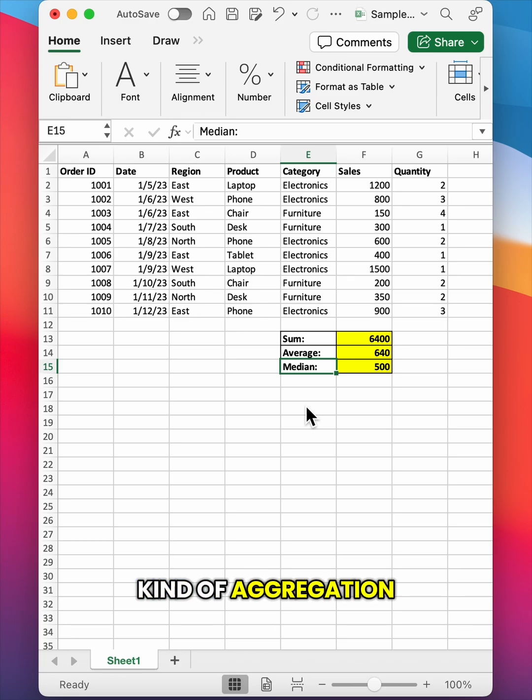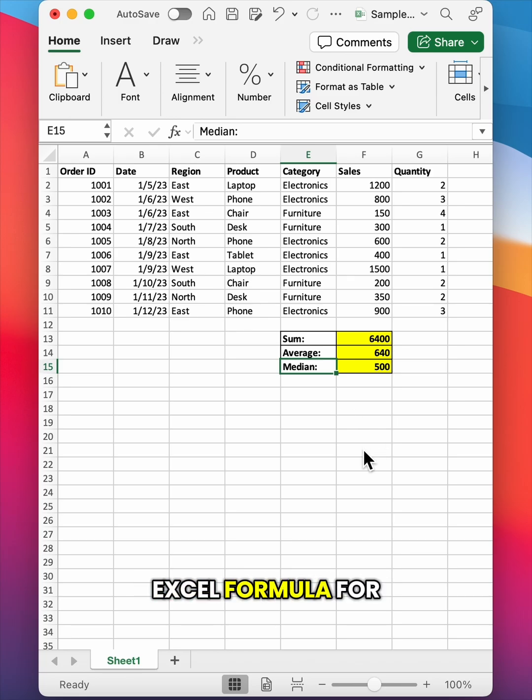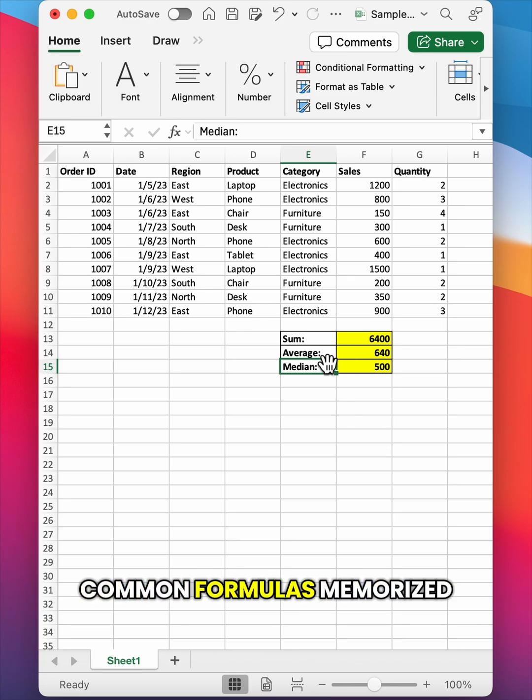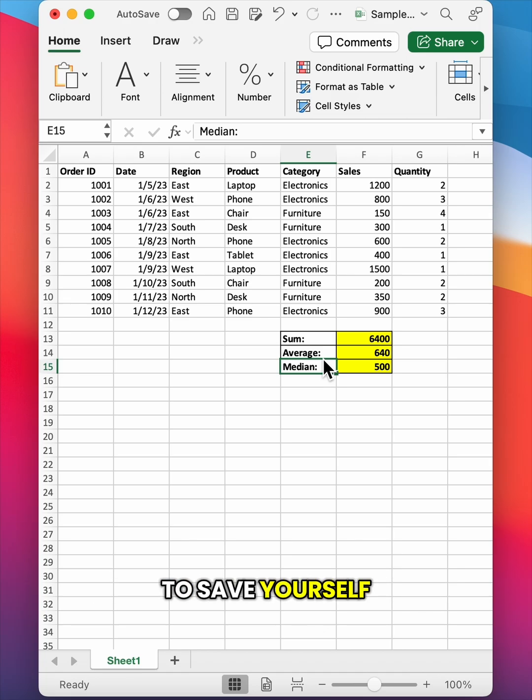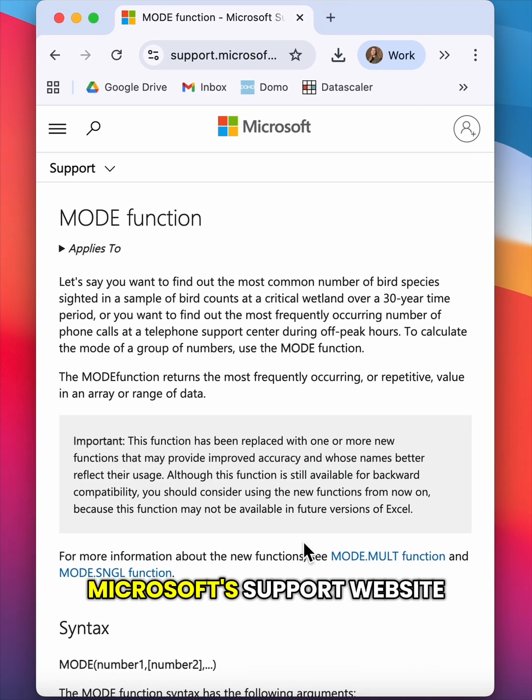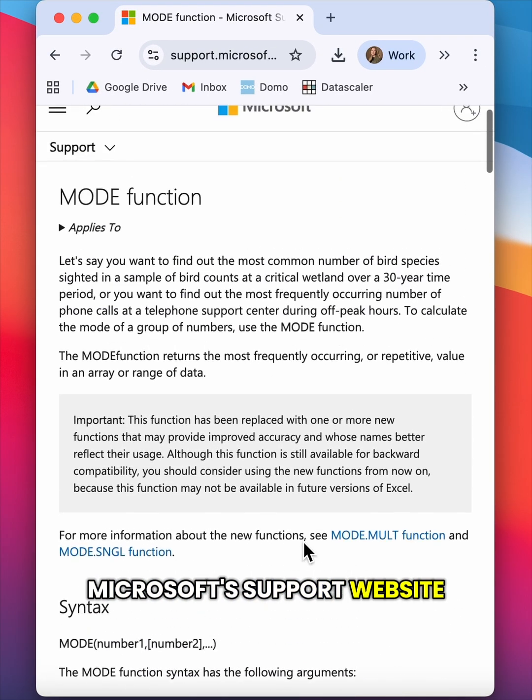Pretty much every kind of aggregation that you can think of, there is an Excel formula for it. It's helpful to have the most common formulas memorized to save yourself some time, but if you ever get stuck, you can always just head to Microsoft's support website.